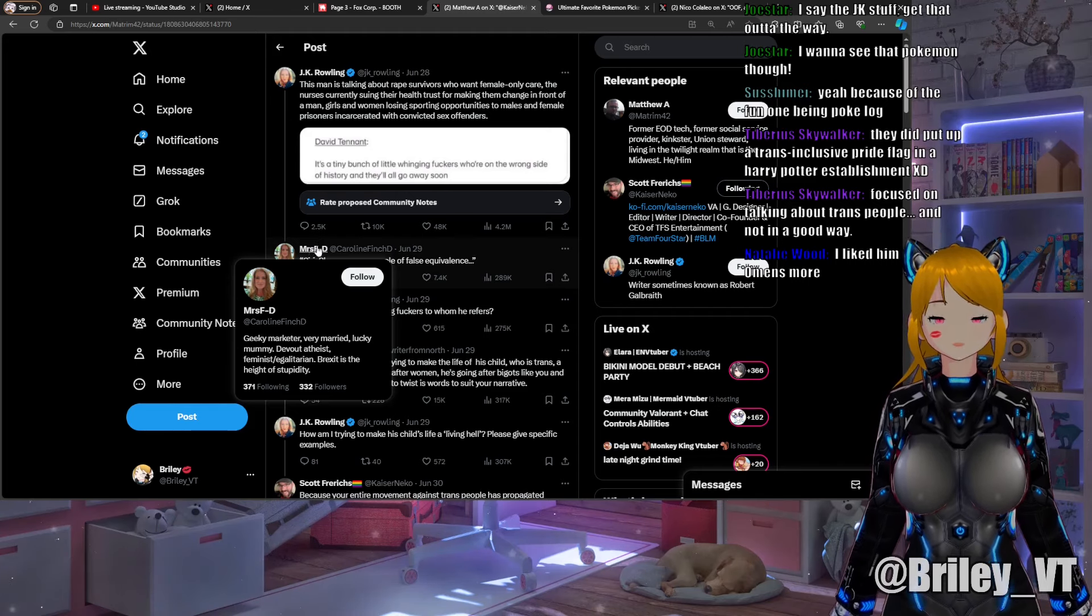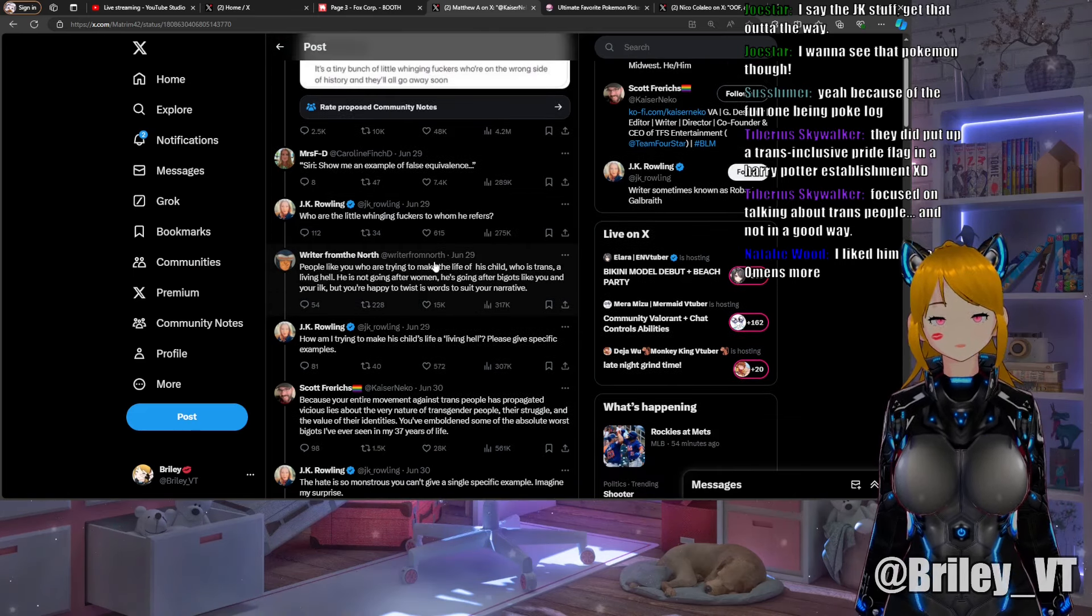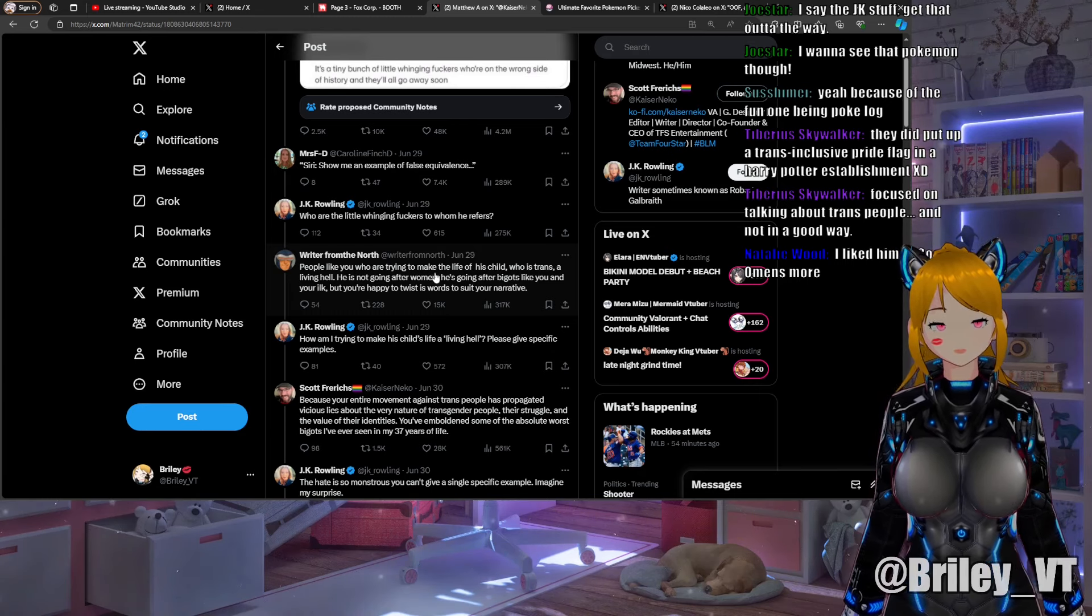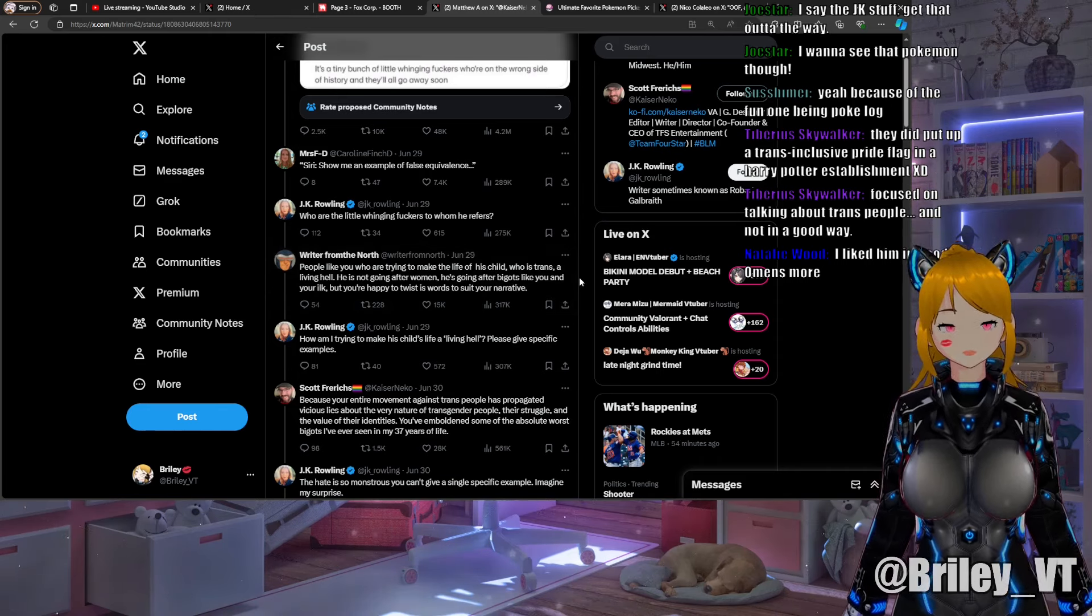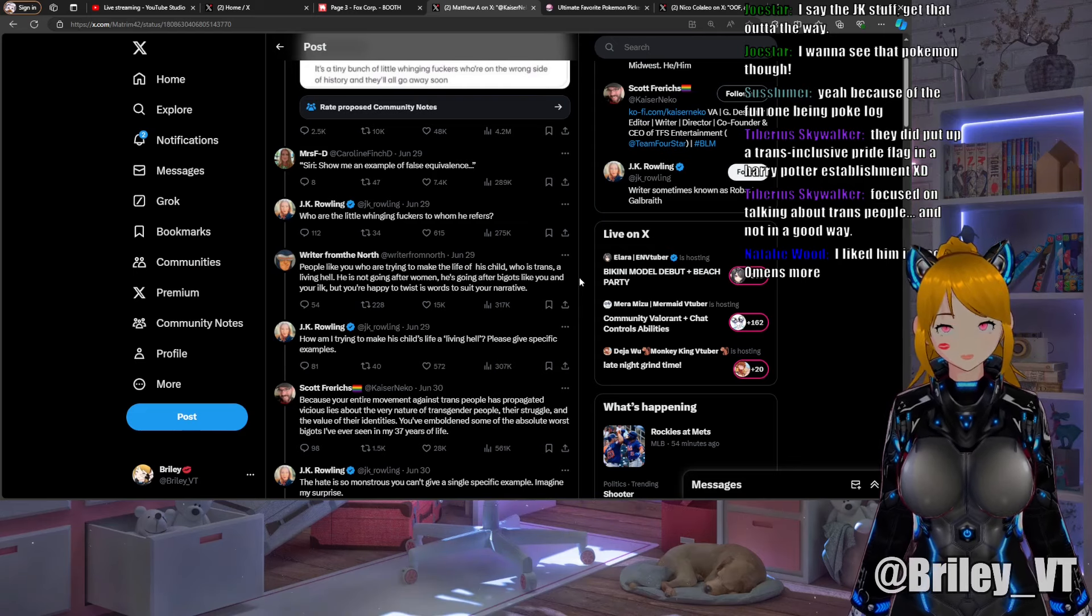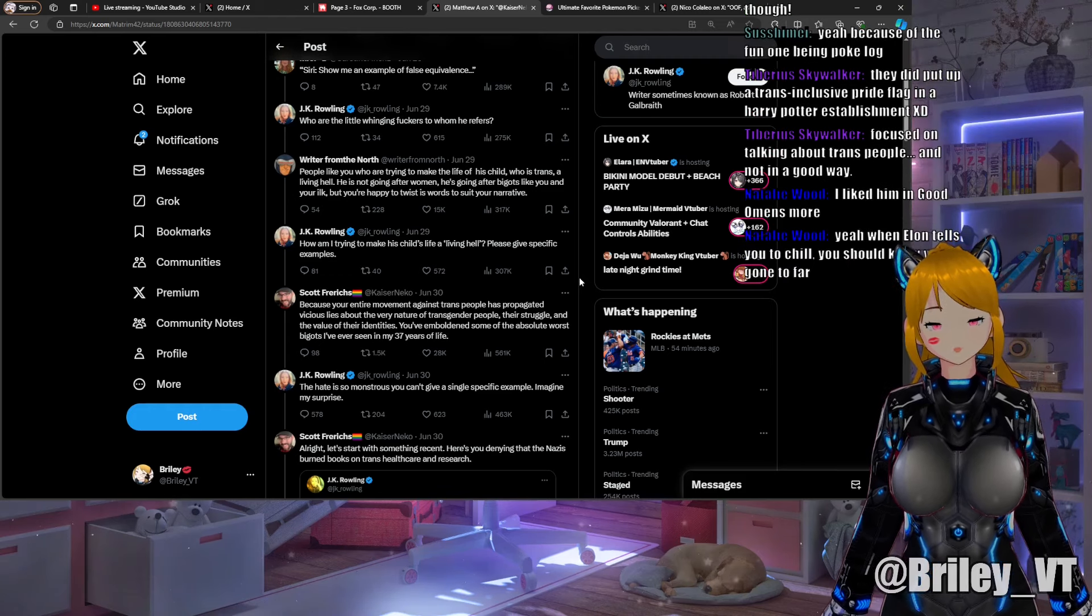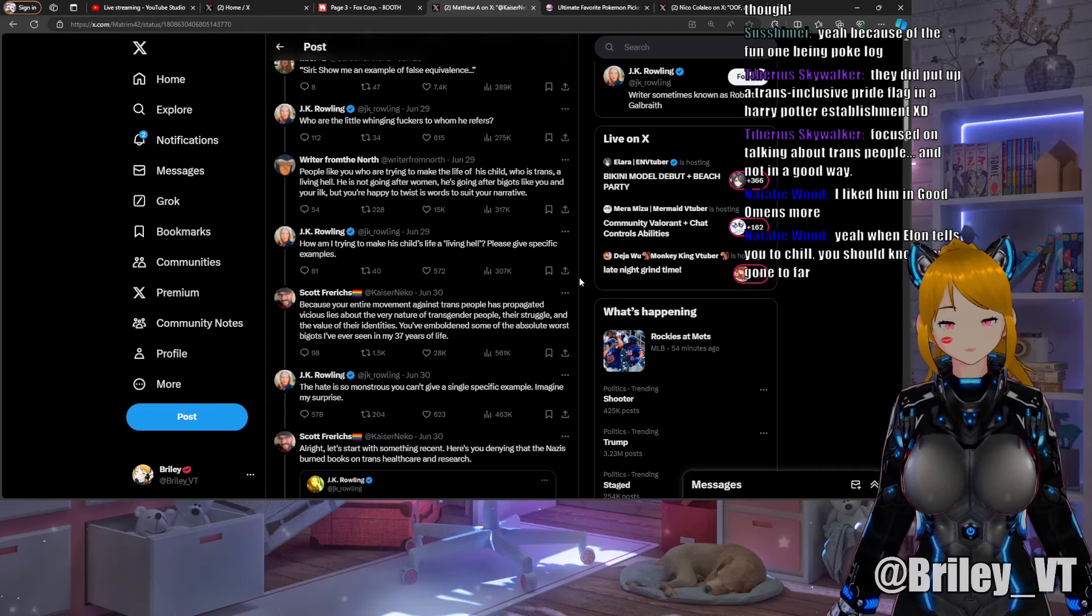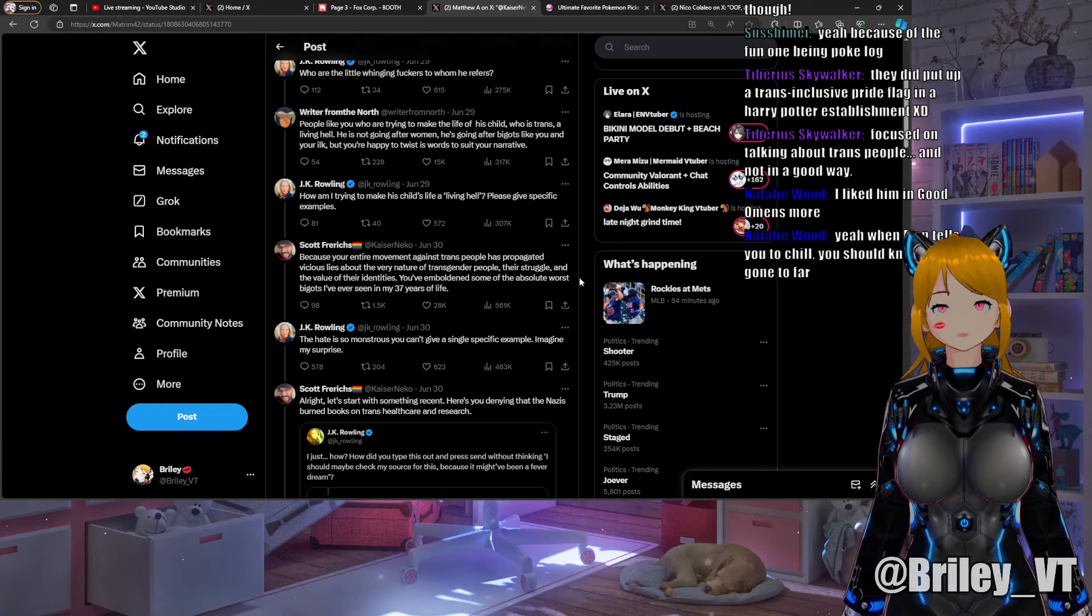Rowling responds to this 300 follower account: "Who are the little whinging fuckers?" Another account pops up, Writer from the North: "People like you who are trying to make the life of his child who is trans a living hell. He's not going after women, he's going after bigots like you and your ilk, but you're happy to twist his words to suit your narrative." JK Rowling responds: "How am I trying to make his child's life a living hell? Please give specific examples."